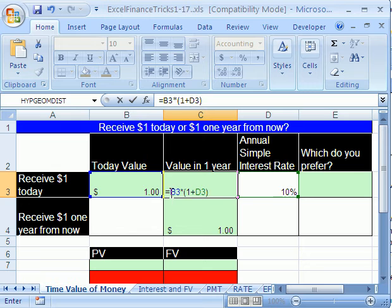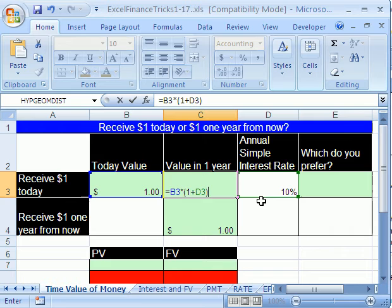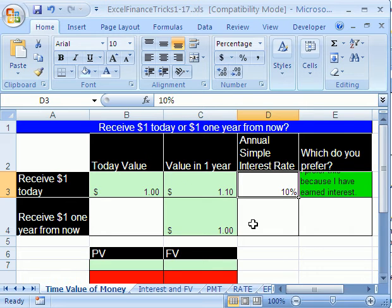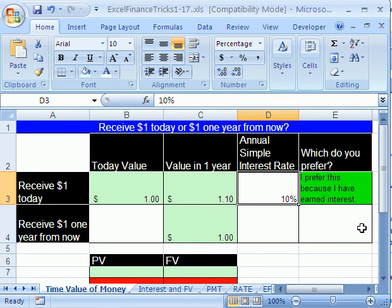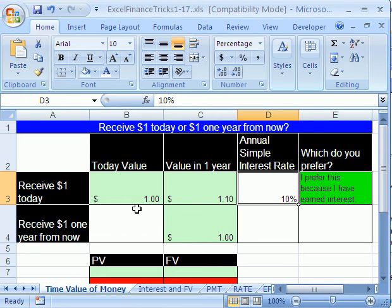Why do we have to do one plus? Because when you multiply this, the distributive property would say 1 times 1 is 1, and 1 times 10% is 10 cents. So when you add them together, it gives you $1.10. I'm going to hit tab — $1.10. So at the end of one year, if we get it today and put it in the bank, at the end of one year we have $1.10. I prefer this because I have earned interest. Most of the time you can earn interest; once in a while you get a loss if you're investing in some other type of vehicle, but in general this is the idea of time value of money.